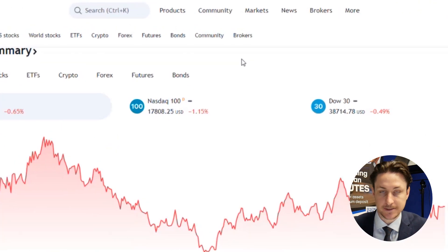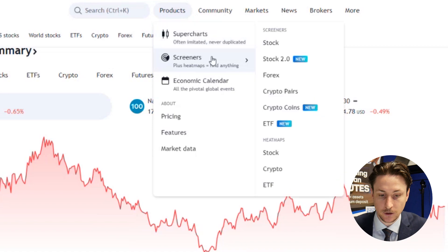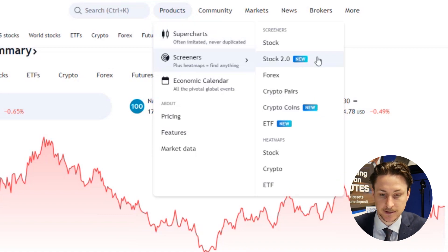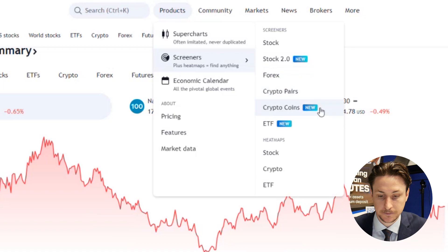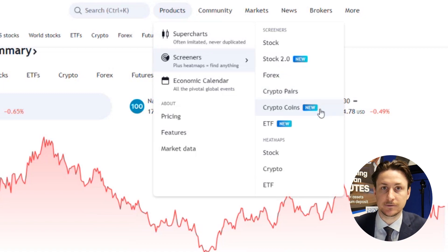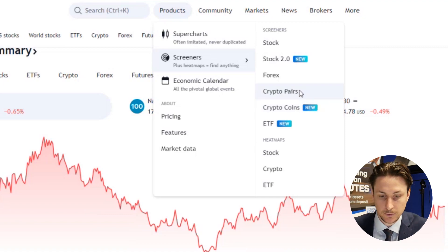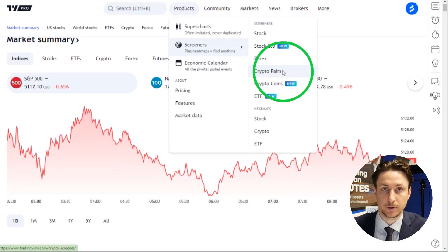First, to access the crypto screener, find Products in the top menu, then hover over Screener, then select either crypto pairs or crypto coins. The latter is denominated in US dollars, while the former is denominated by default in US tether. We will click through to crypto pairs.